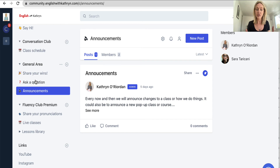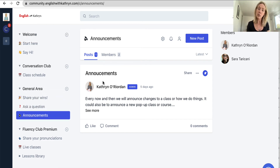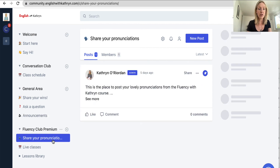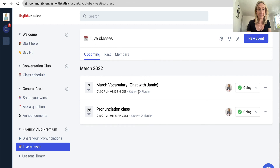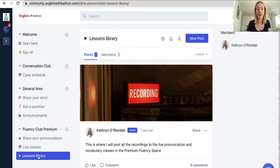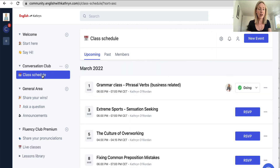I also want you to link up with other members — communicate with each other and maybe seek each other out so you can have conversations of your own together. For premium club members, here's where I'd like you to share your pronunciations from the course. We have some extra live classes as well — pronunciation and vocabulary classes I'm going to be doing on YouTube, just for the premium club members. This is where we put all of those YouTube lessons once they've been recorded, so you can look at them whenever you want.